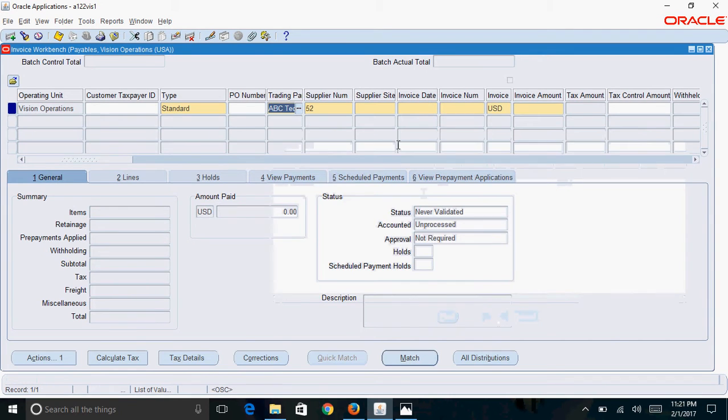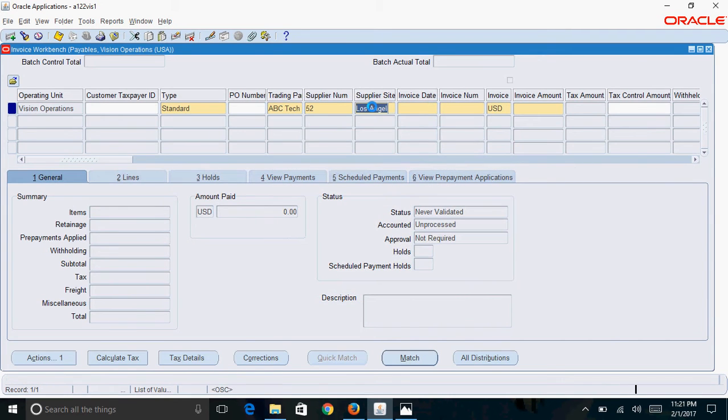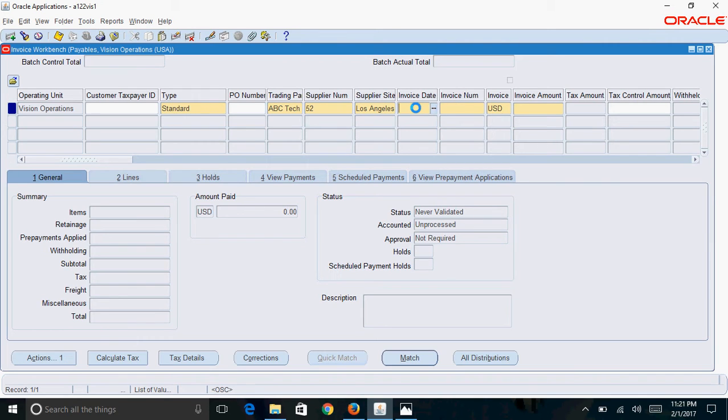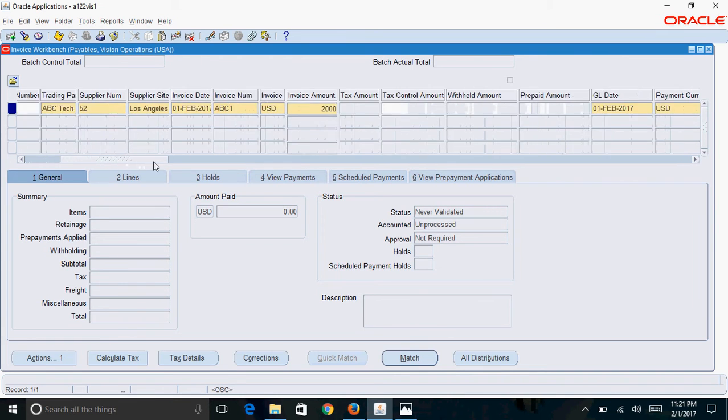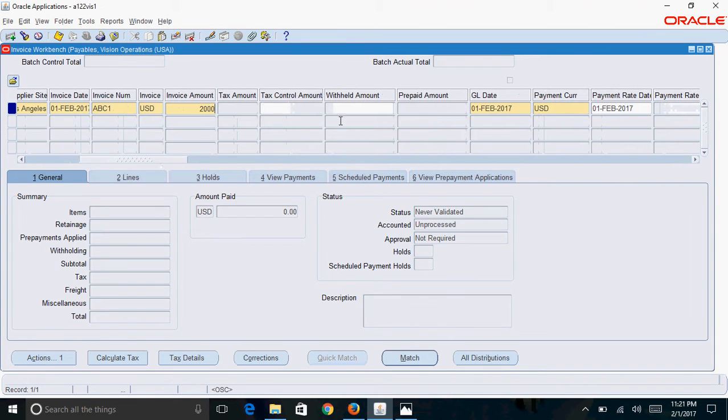Enter the invoice date, which is the date printed on the copy of the invoice. I'll put today's date. Then enter the invoice number, which is the number available on the copy of the invoice. I'll enter ABC1. The amount is $2,000, and the GL date is the date on which you want this invoice to be accounted in the system.